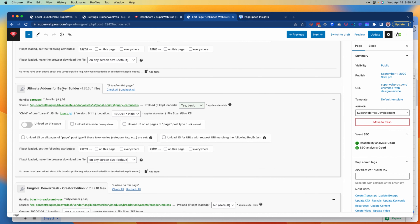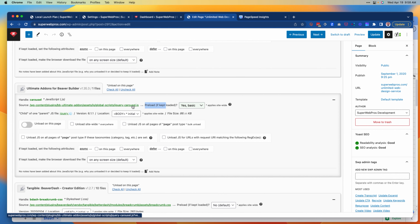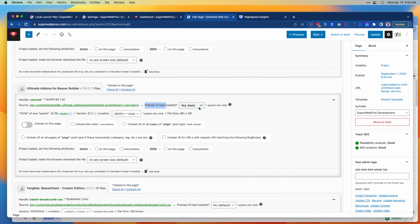I know we're using Ultimate Add-ons for Beaver Builder, so I don't want to unload it, but the question is should I preload it? This is a JavaScript file, and I'm going to go ahead and select 'Yes, I want basic preloading.' It's important to recognize that up here this is going to apply site-wide.